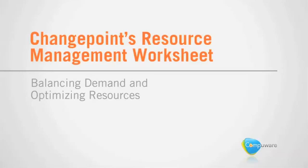In Part 2 of the Resource Management Worksheet demonstration, we are going to dive deeper into application functionality and demonstrate how resource managers can use the RMW to work in collaboration with other organizational leaders, most notably project managers.